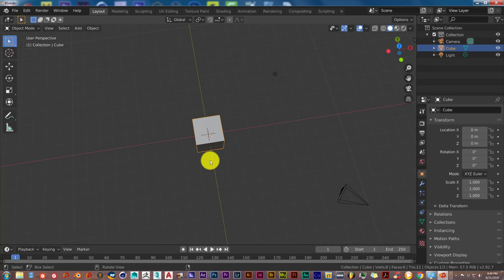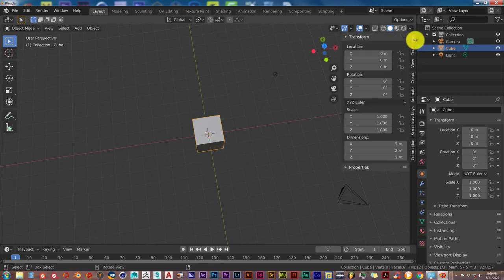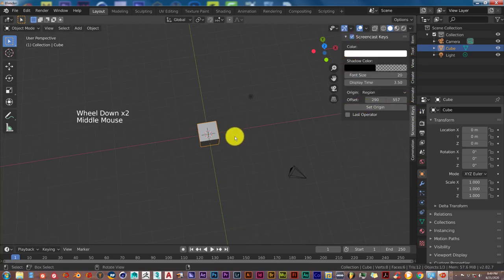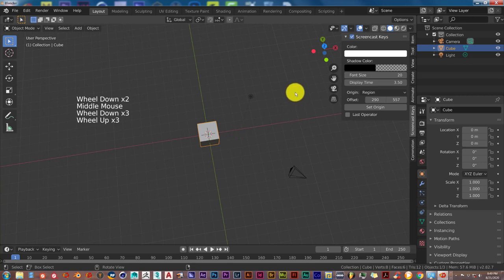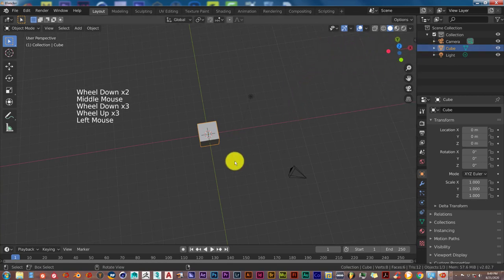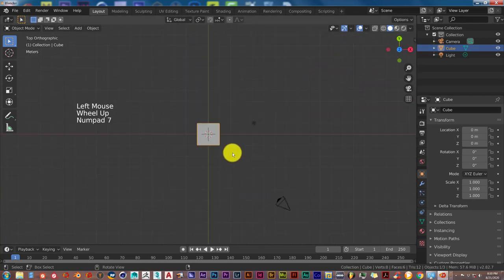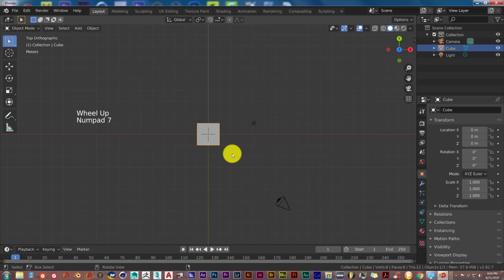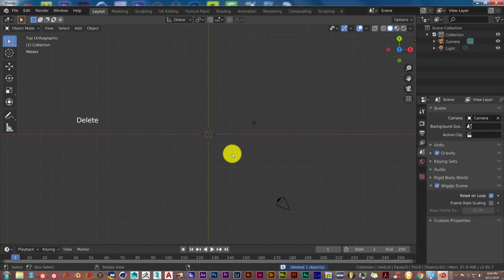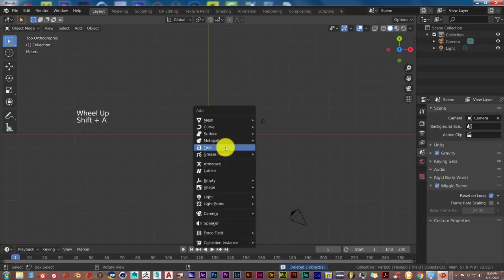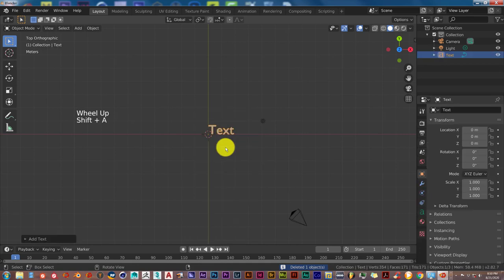So let's delete this default cube. Let me turn on my screencast keys, okay let's make sure it's working, there it is. Let's close this back up. Seven to go into top view, I'm going to press delete on our keyboard to get rid of that. Shift-A to bring up the text.